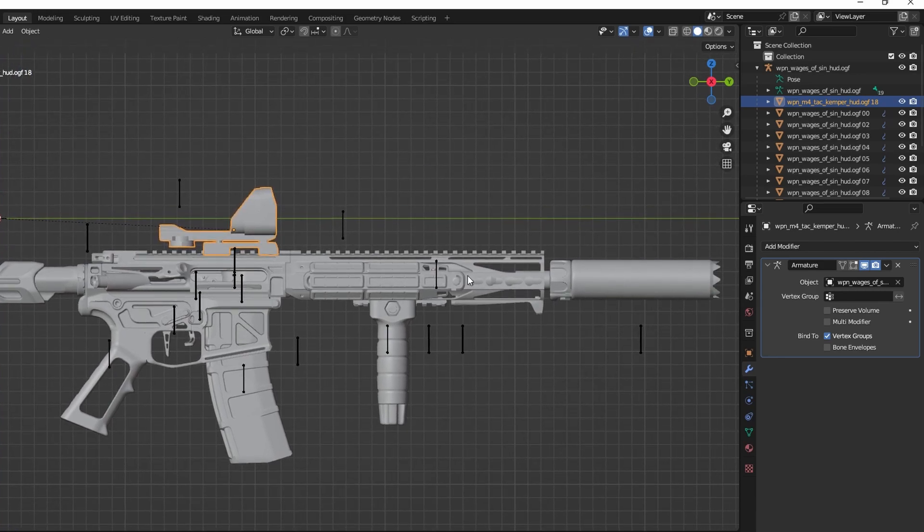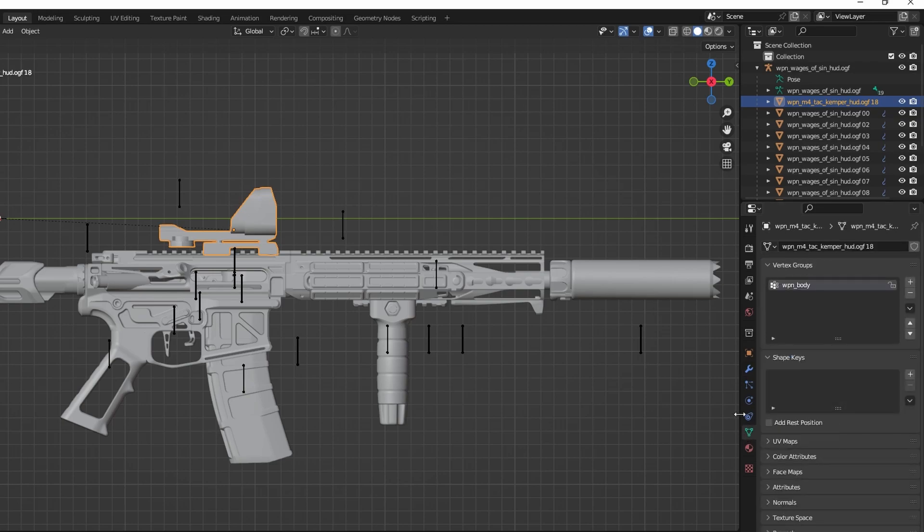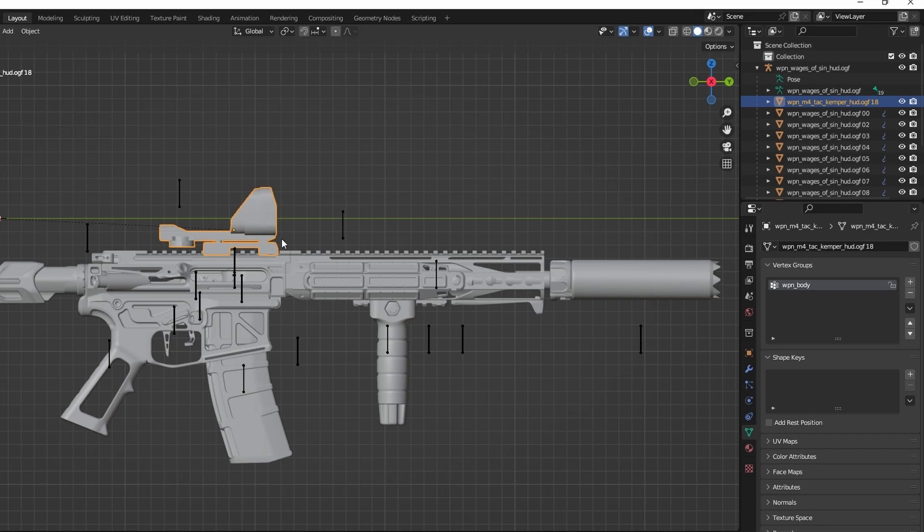After you're done positioning the scope mesh on the gun, click on the Data tab. Make sure that the scope mesh is tied to a vertex group that corresponds with the bones in the armature of the gun. In the case of Stalker Anomaly, all guns have this weapon_body bone, so make sure your scope is attached to a valid bone in the armature.